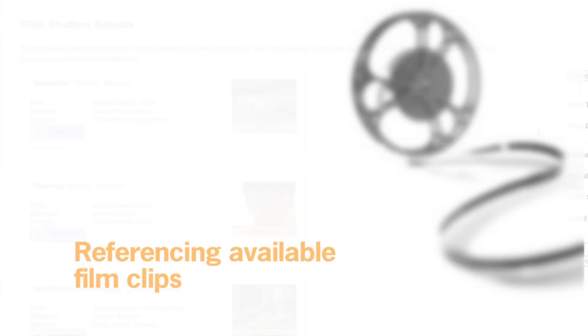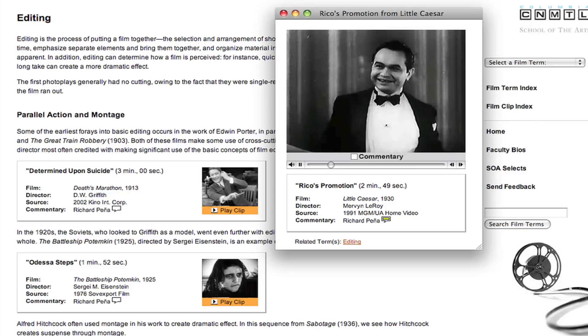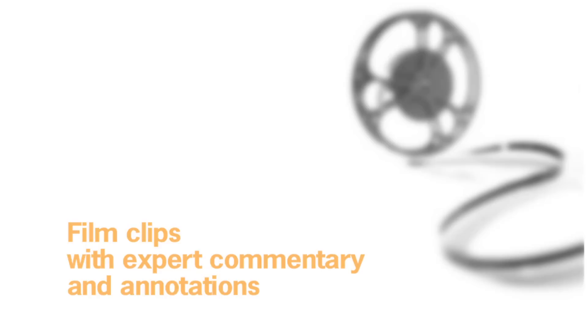In the film glossary, we have several different kinds of clips. Some of the clips are from films made by students right here at Columbia University from our filmmaking program. Others are from Hollywood classics. We also have clips from filmmakers from all over the globe, and we also feature some clips from avant-garde films.